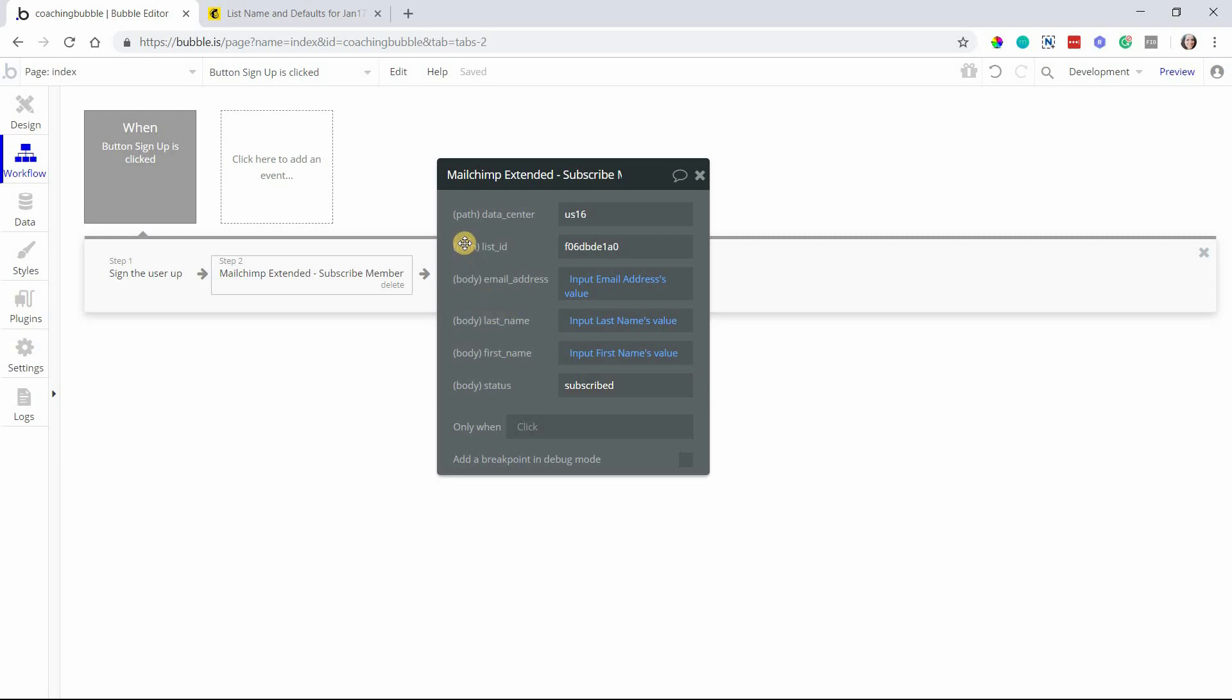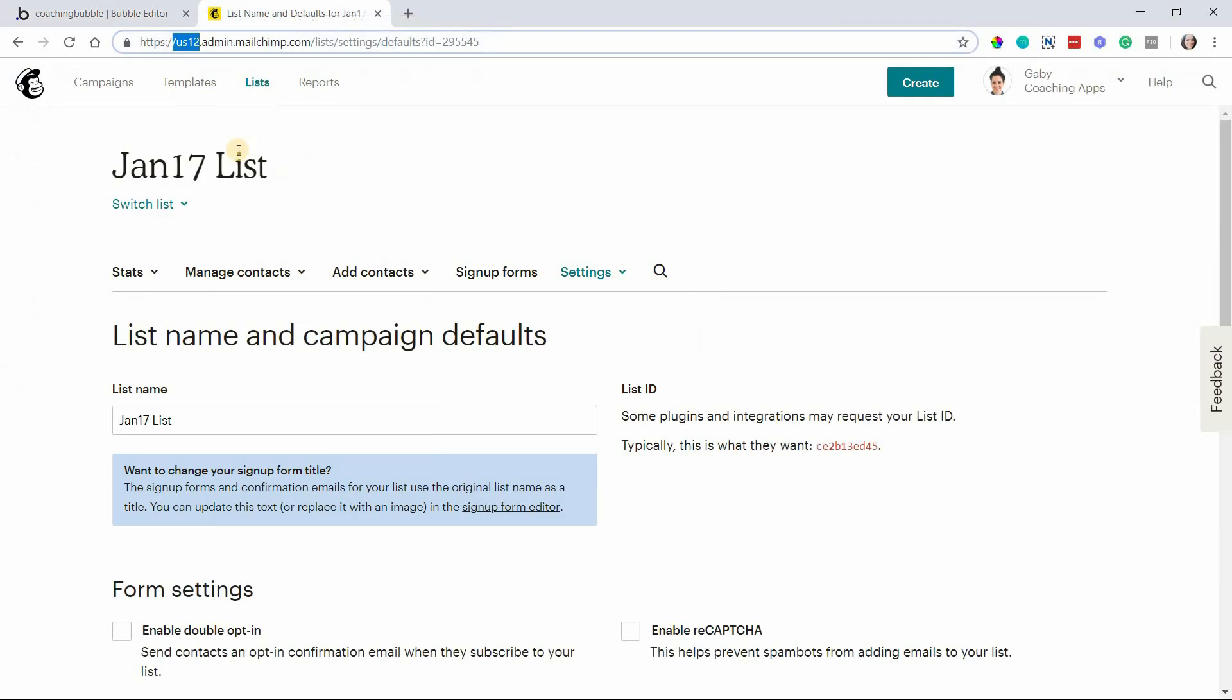Depending on the settings that you have within your MailChimp account, you might have a double opt-in feature where users need to confirm their email address before they can actually get added as an active list member - just a way to prevent spam and before they can really start receiving campaigns.